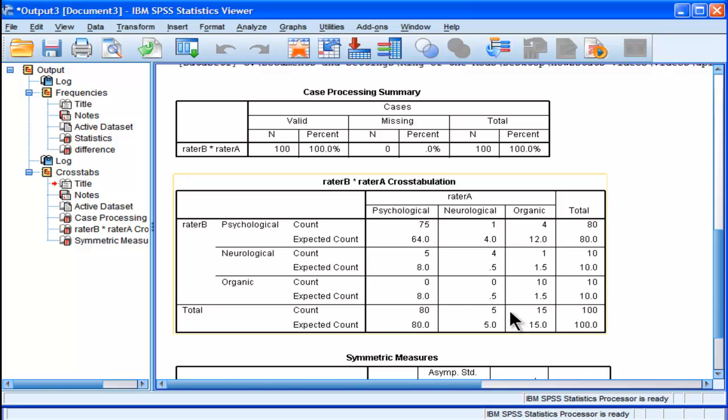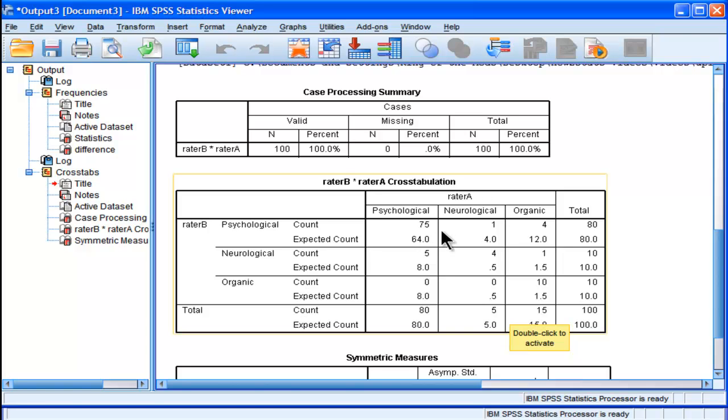Now just based on the null hypothesis, by chance you would expect 64 of them based on the parameters associated with our data. So there is an improvement. The raters seem to be agreeing above chance on the psychological condition.